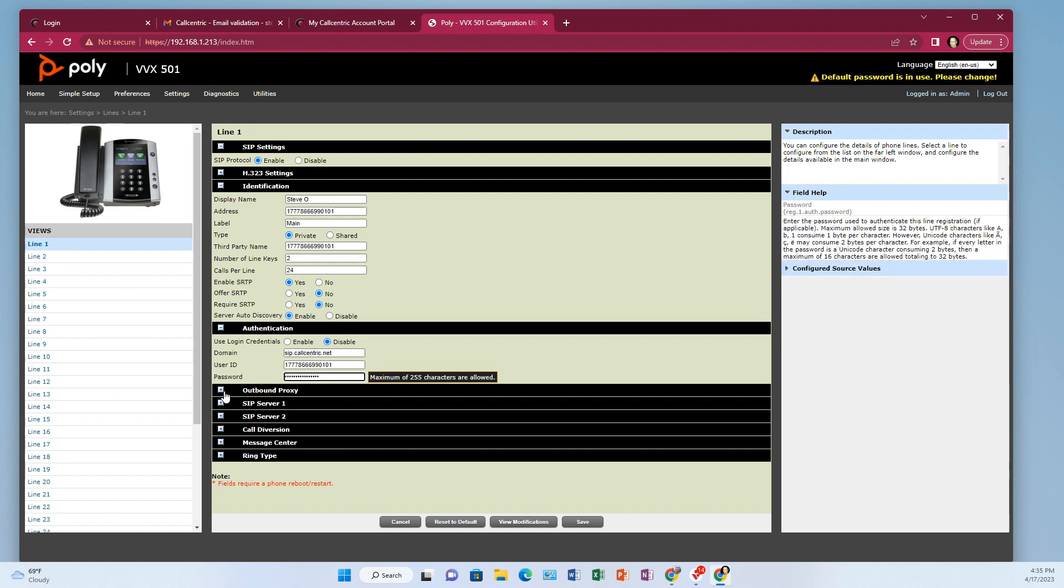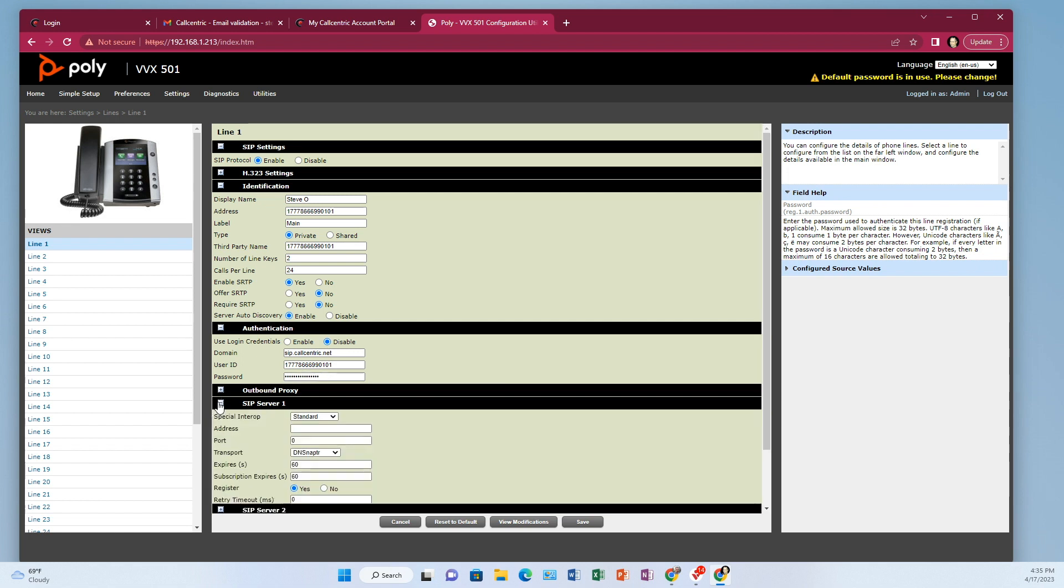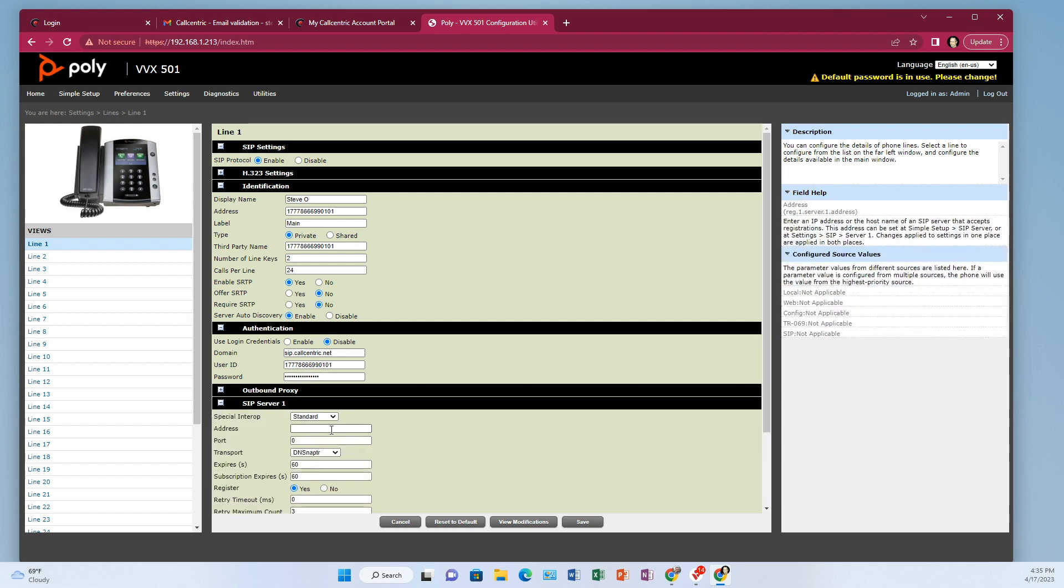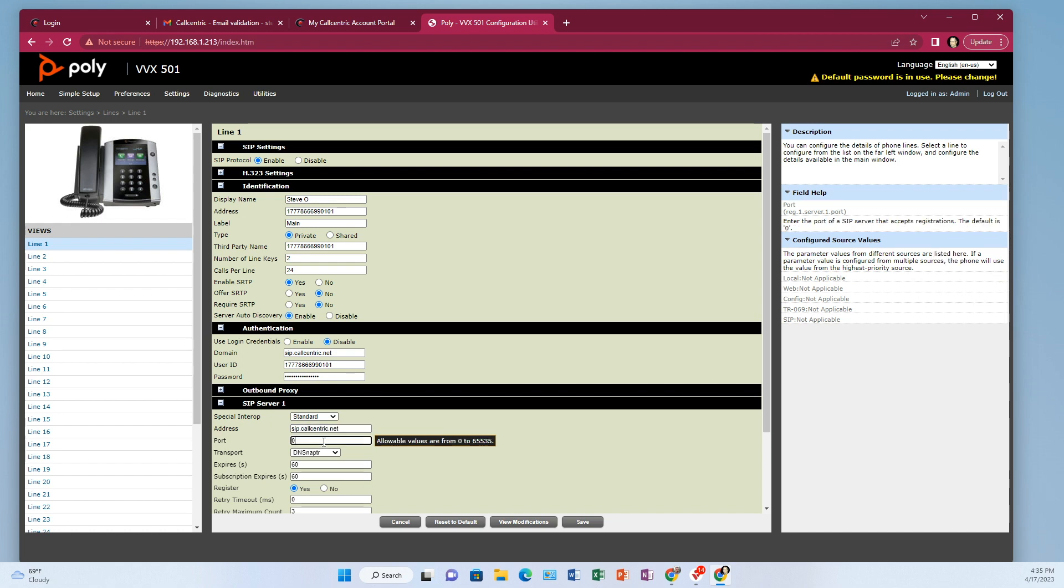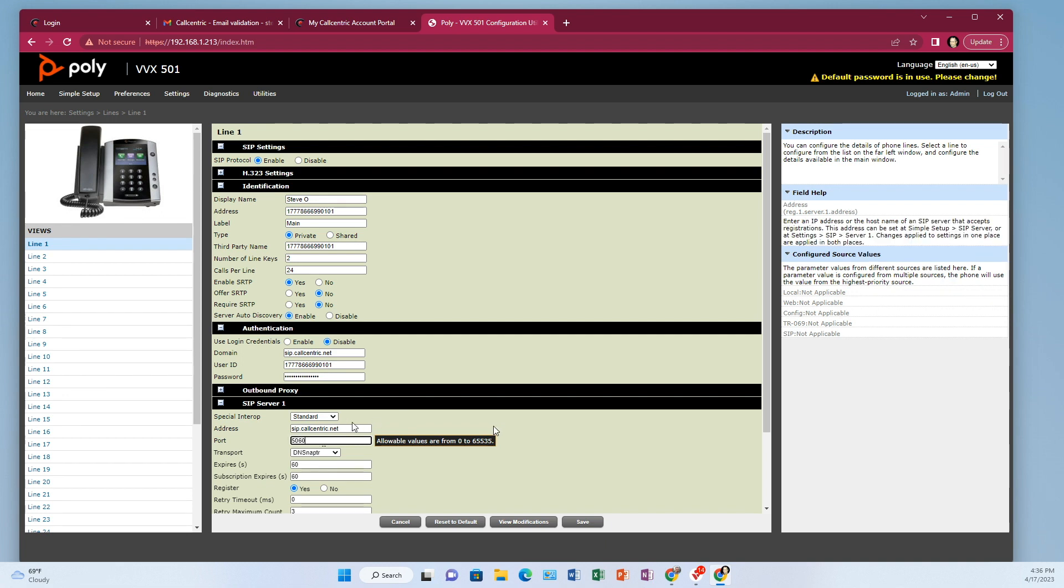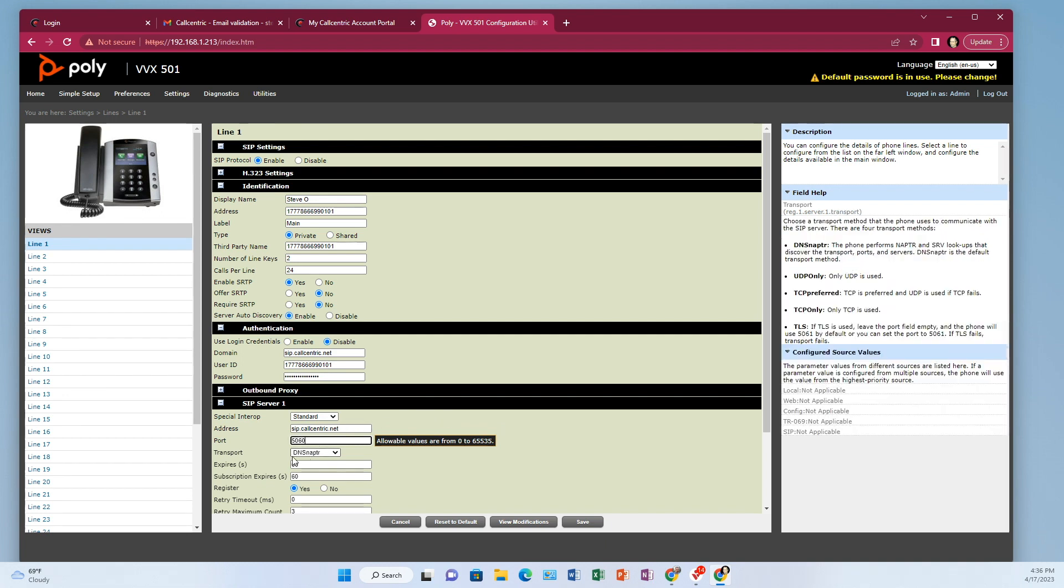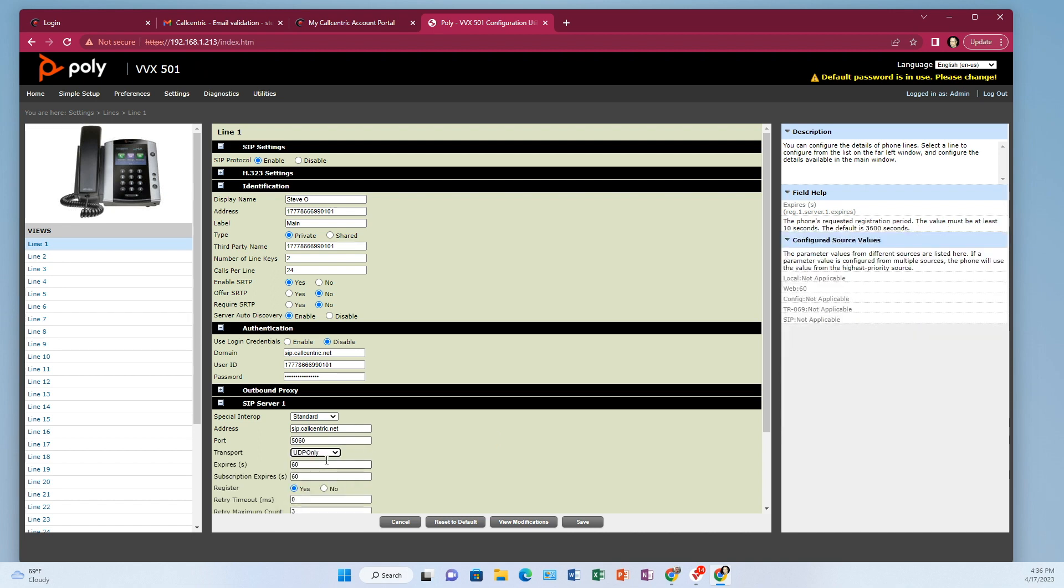And then let's go down to sip.server1. And this is going to be sip.callcentric.net. So sip.callcentric.net. And then the port here is going to be 5060. So 5060. Change the transport to UDP only.